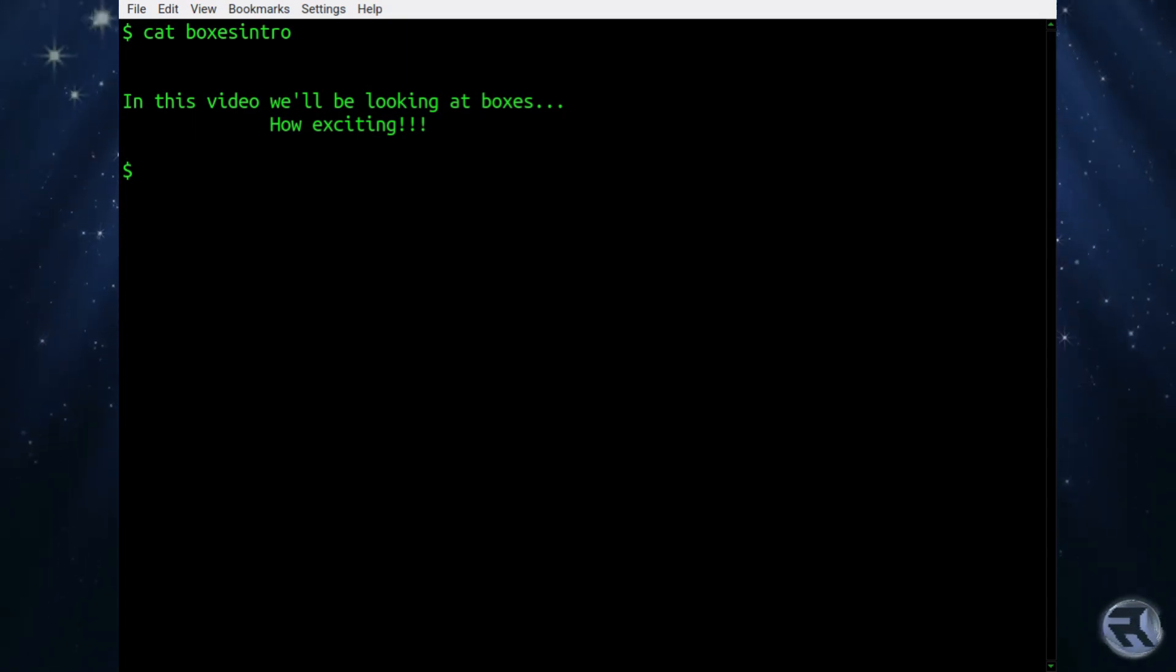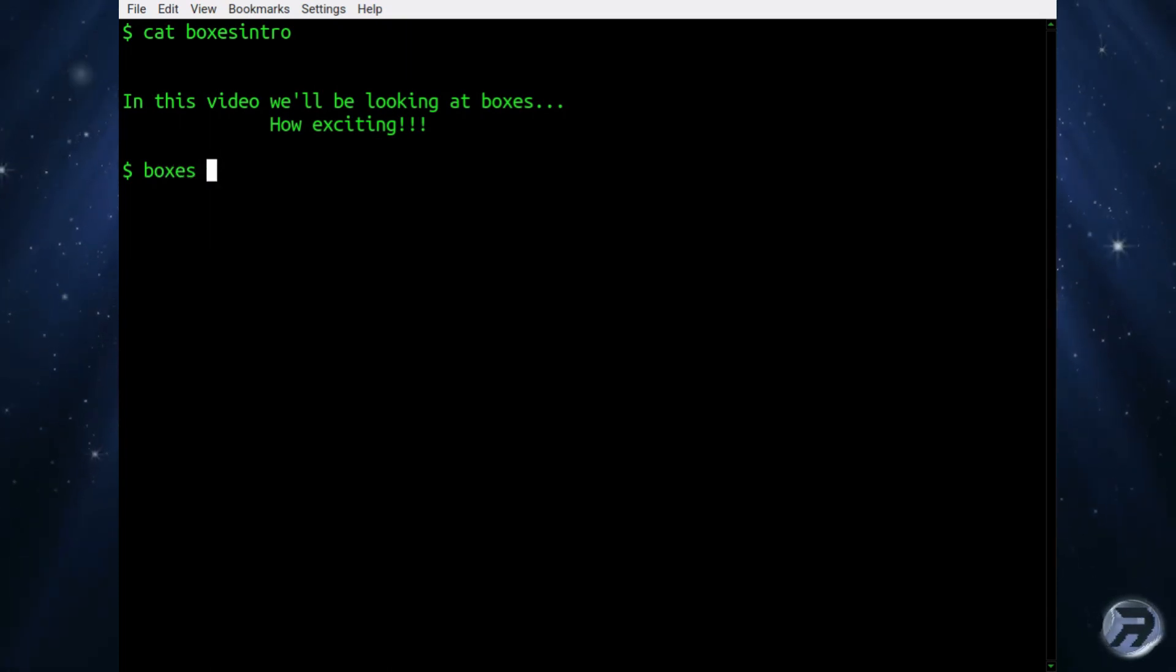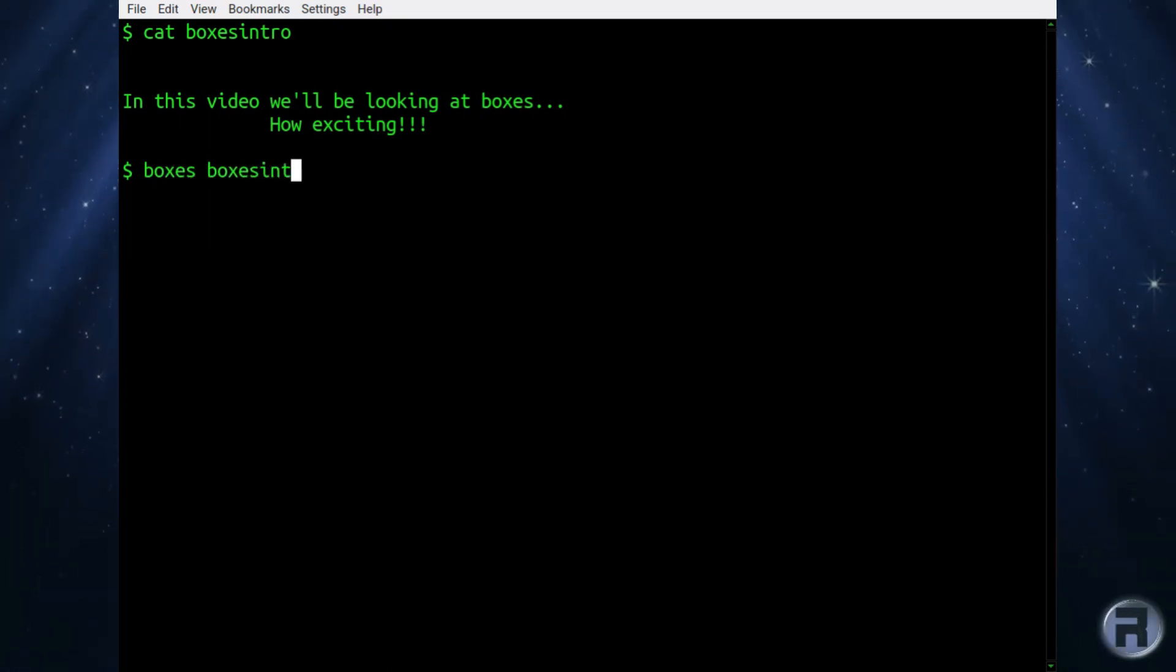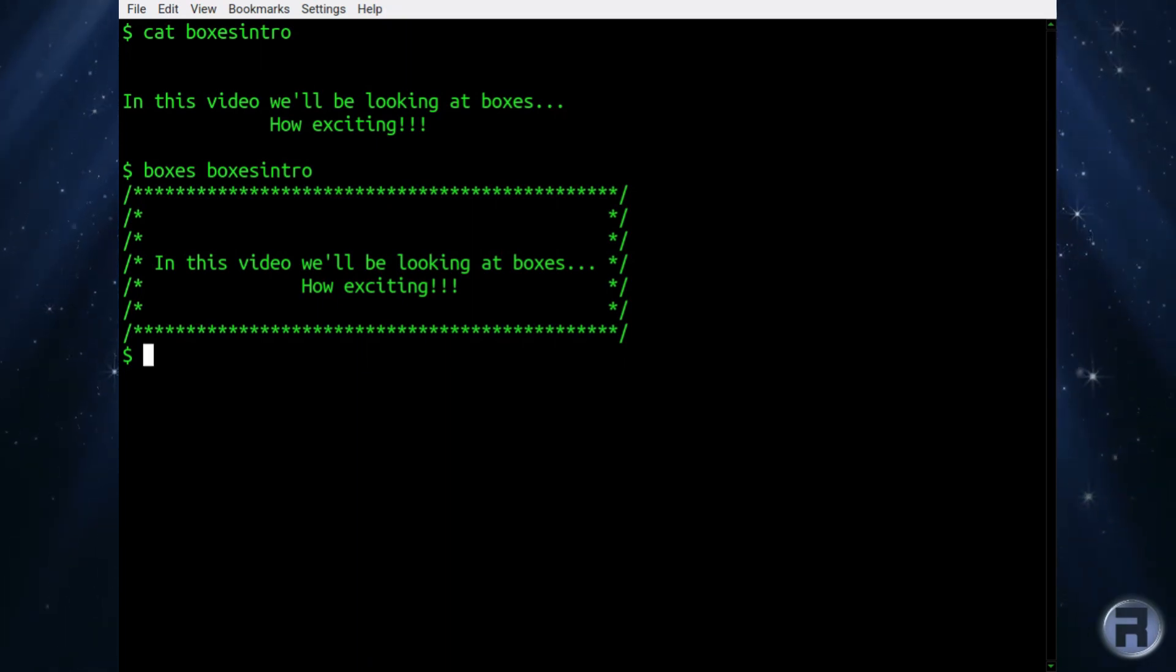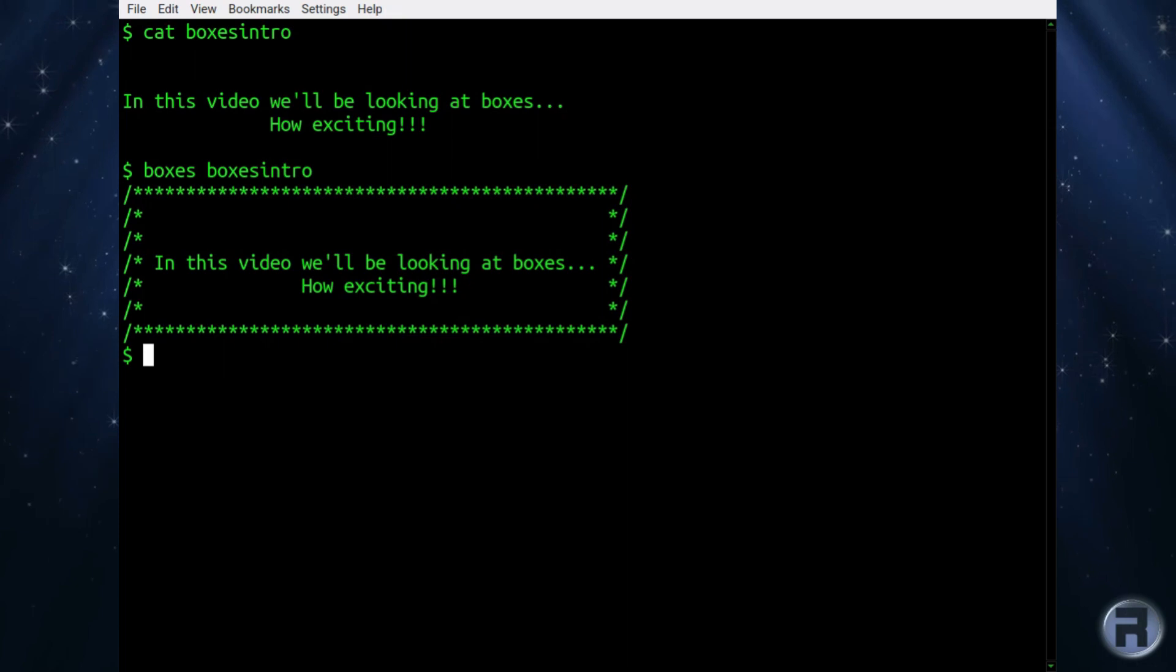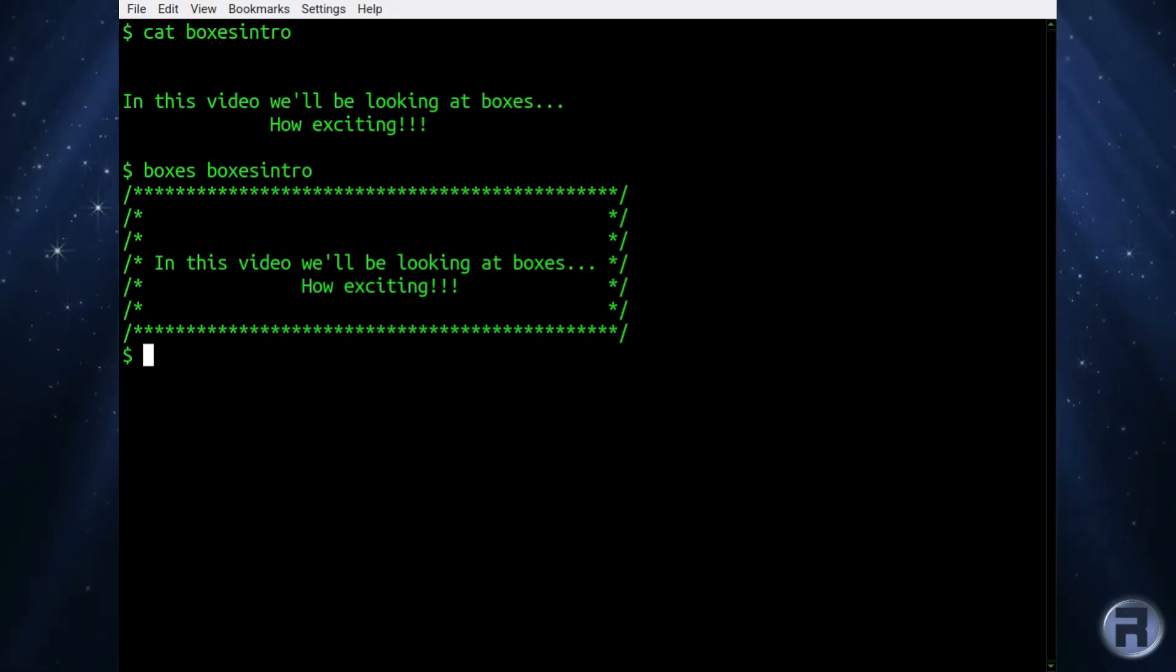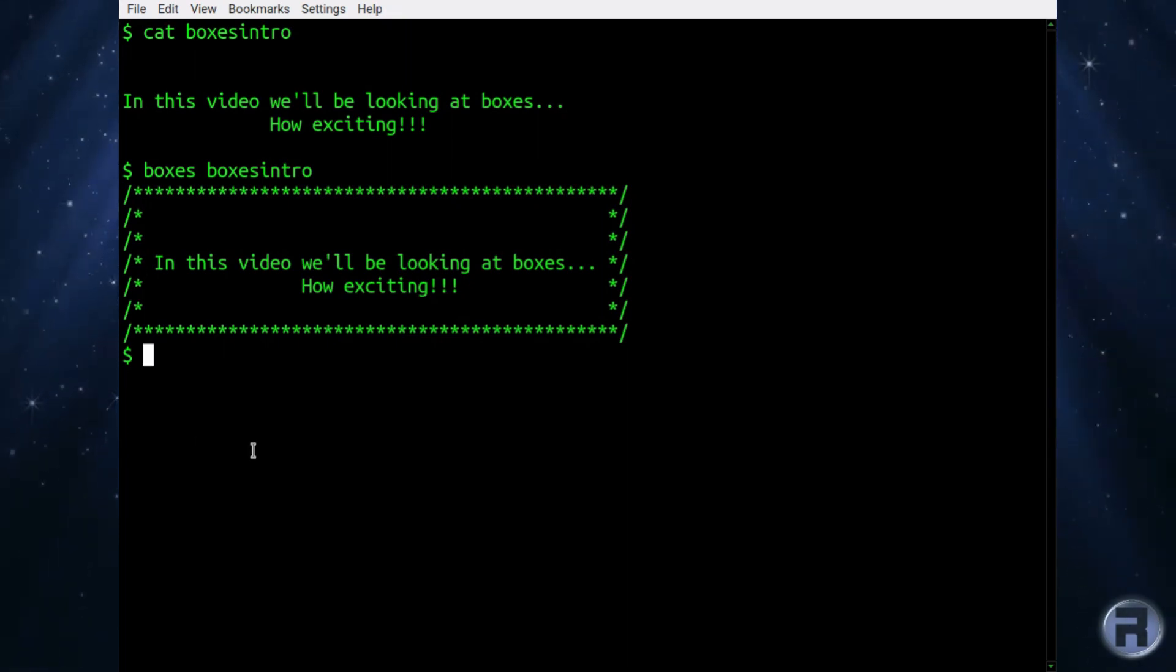The basic use of boxes is, if you just put the standard command boxes, not followed by any switches, and then just put the text file that you want to be displayed, it will, by default, use this pretty neat little asterisk and forward slash pattern.